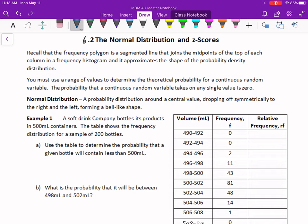The first couple paragraphs are just a recap of some things we've learned already. Remember, a frequency polygon is a segmented line that joins the midpoints of the top of each column in a frequency histogram, and it approximates the shape of a probability density distribution. So it gives us an idea of what a distribution looks like visually.